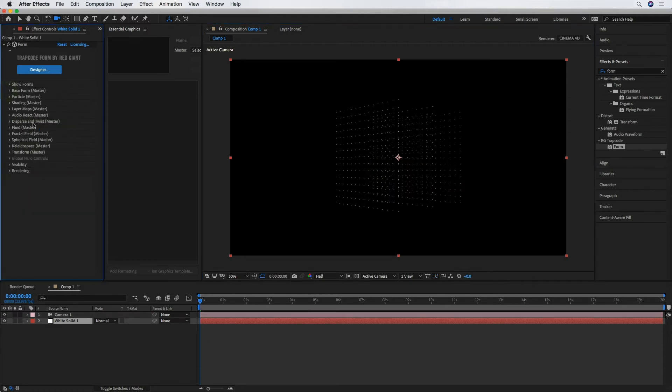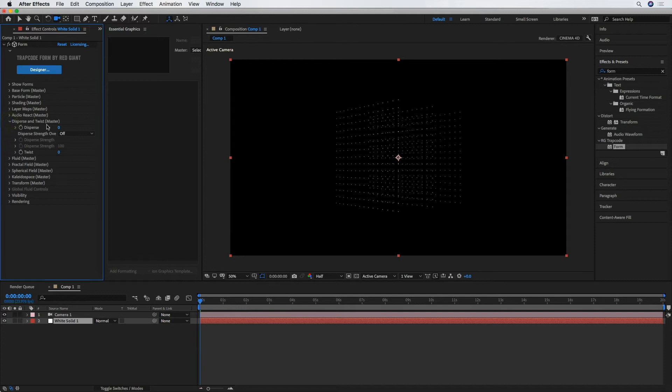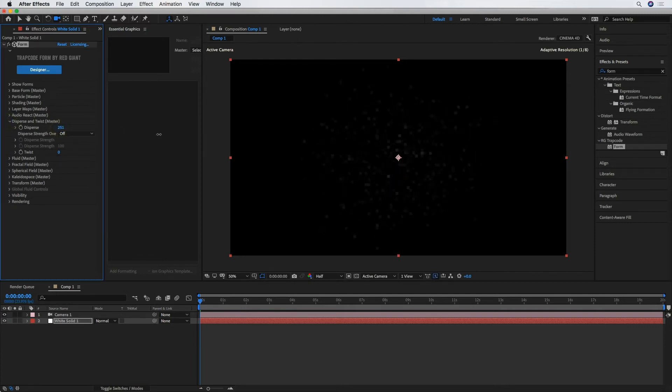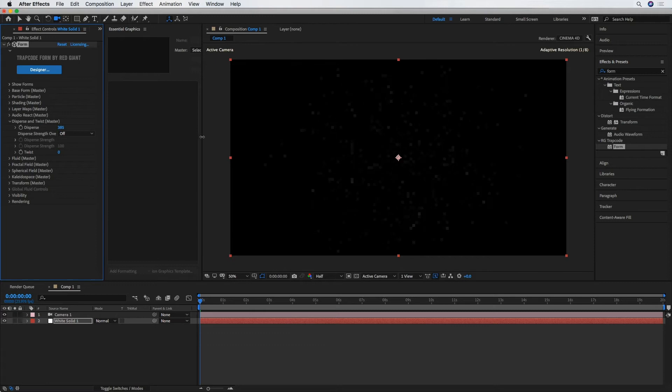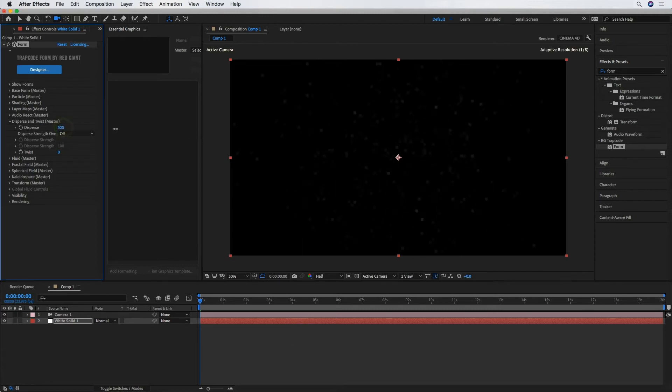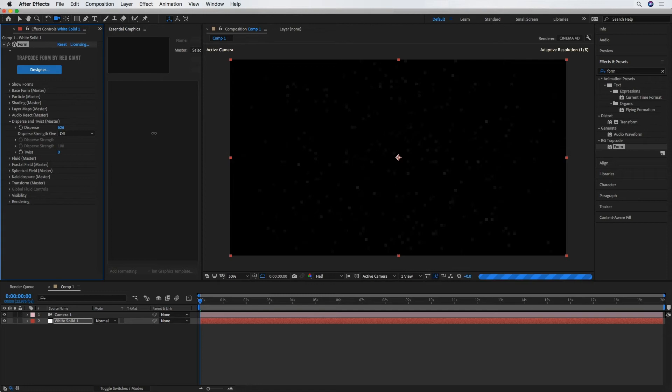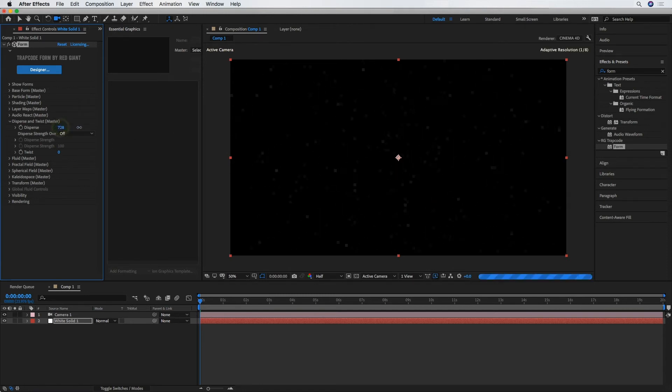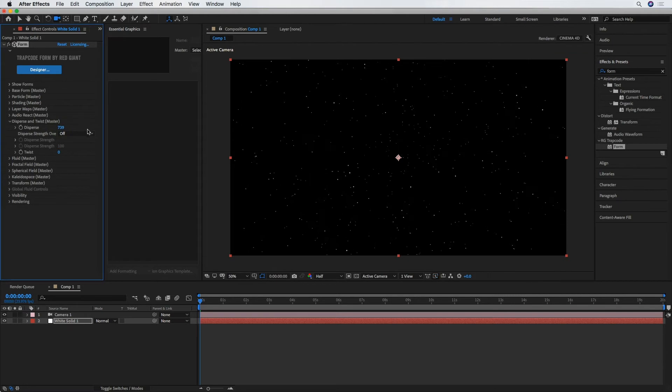All right, next, under Disperse and Twist, I'm going to crank up Disperse just enough to make those stars fill the frame. Probably something around 600 or 700. Should work. Maybe a little higher. Say 740-ish. Yeah, that should work.